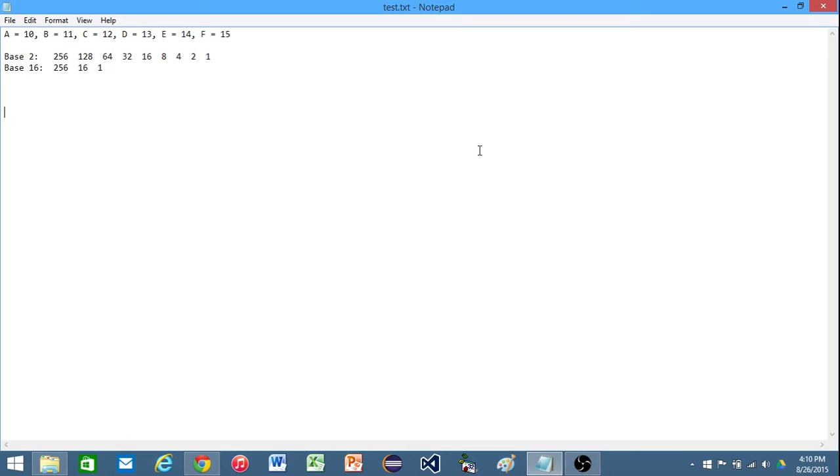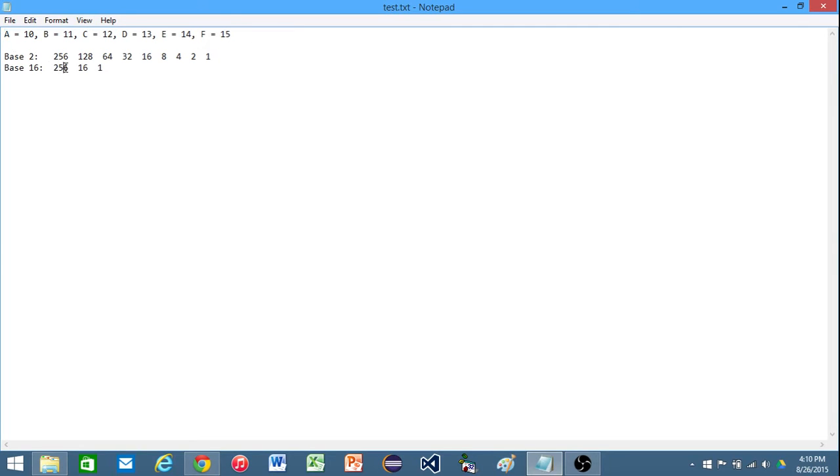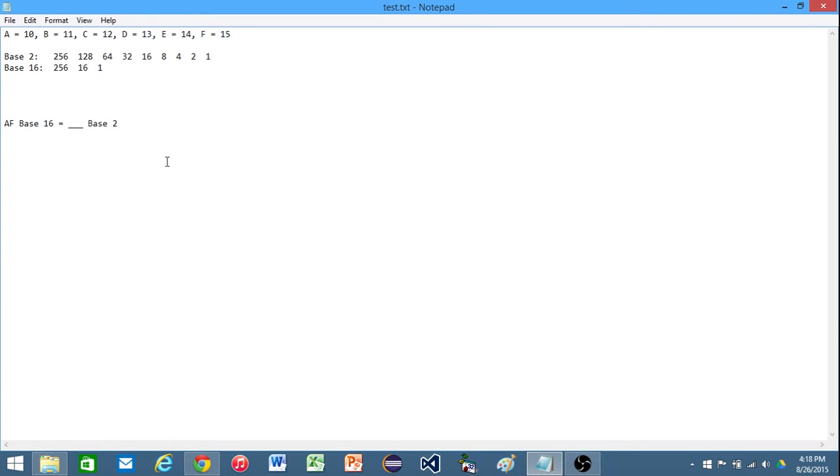So go ahead and go back and watch those first if you need to, but if you don't, here we go. I have everything we need set up already. I have our hexadecimal letters up here in their equivalents, and then I have our bases for base 2 and base 16. Now the first example I would like to do, I would like to convert AF base 16 into base 2.